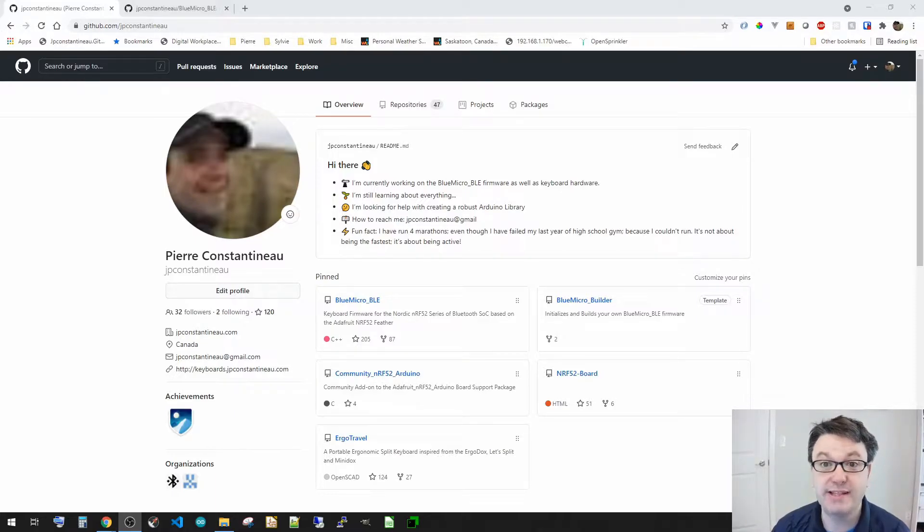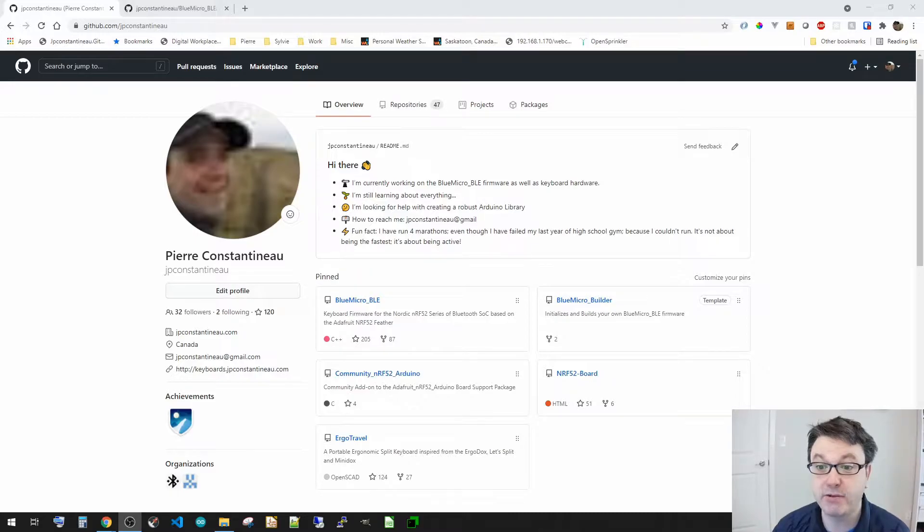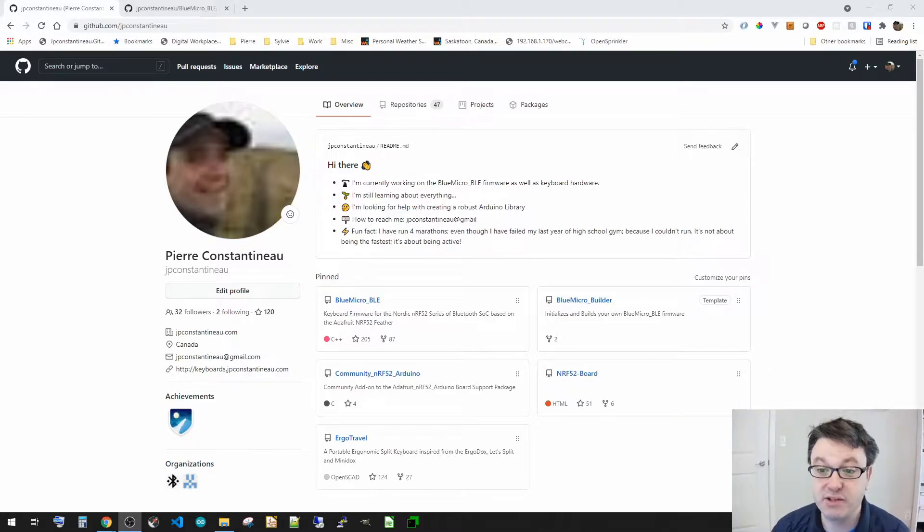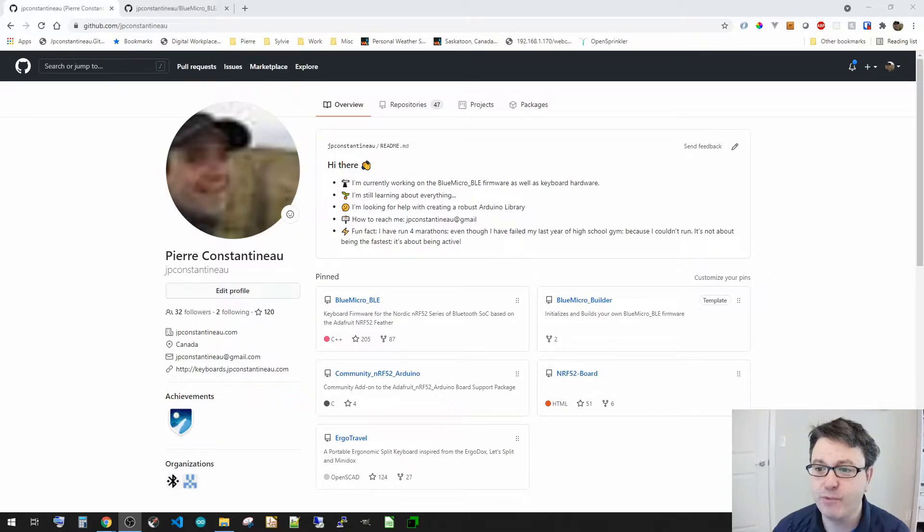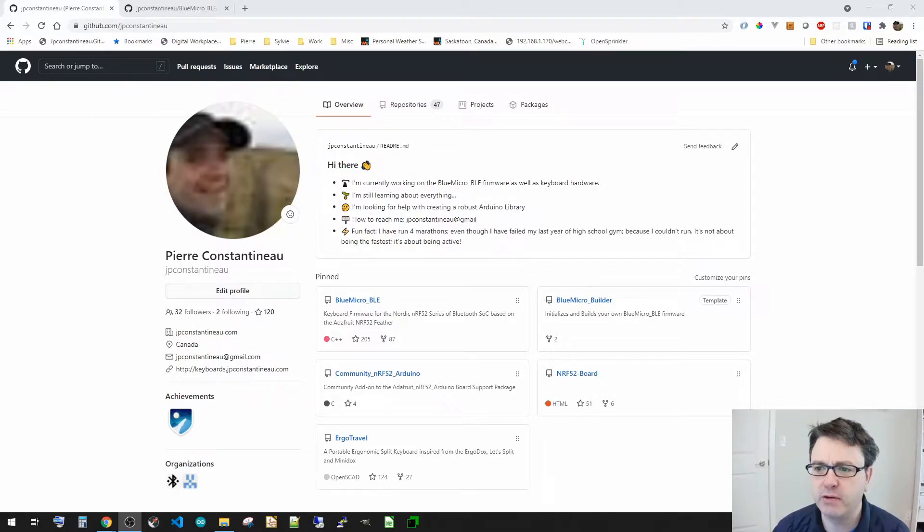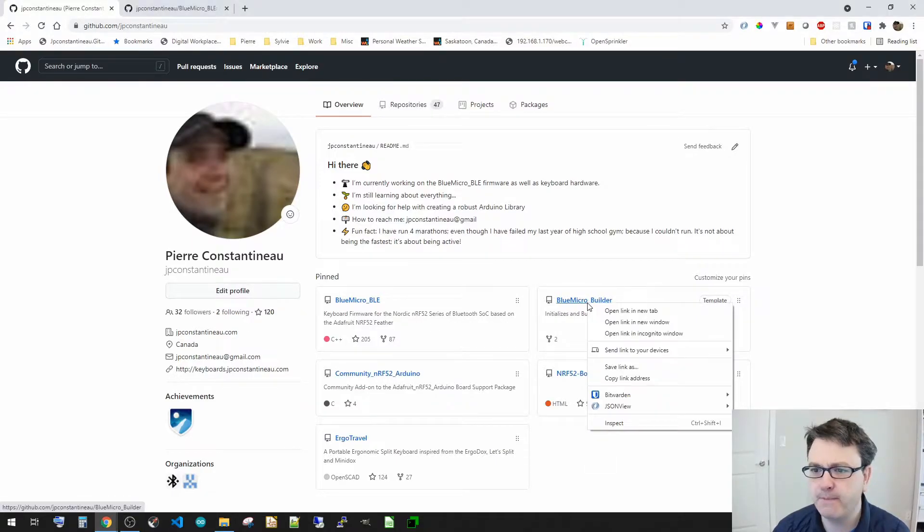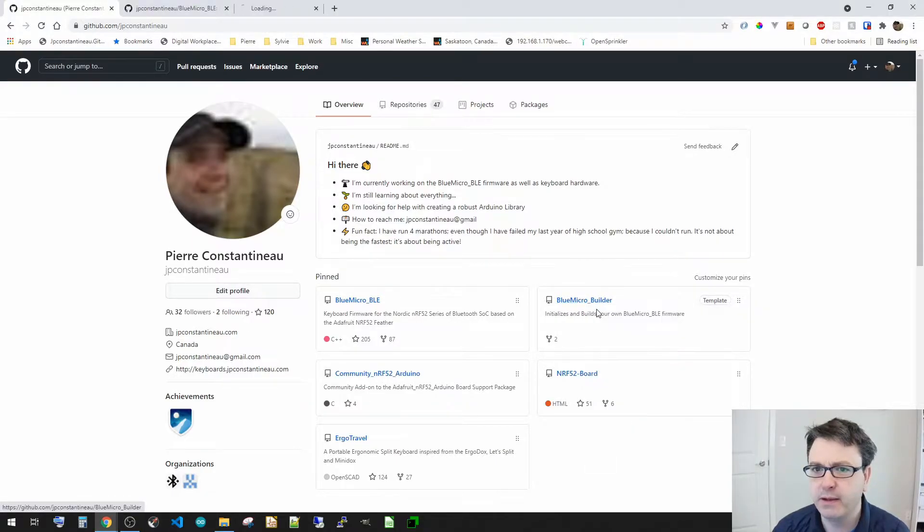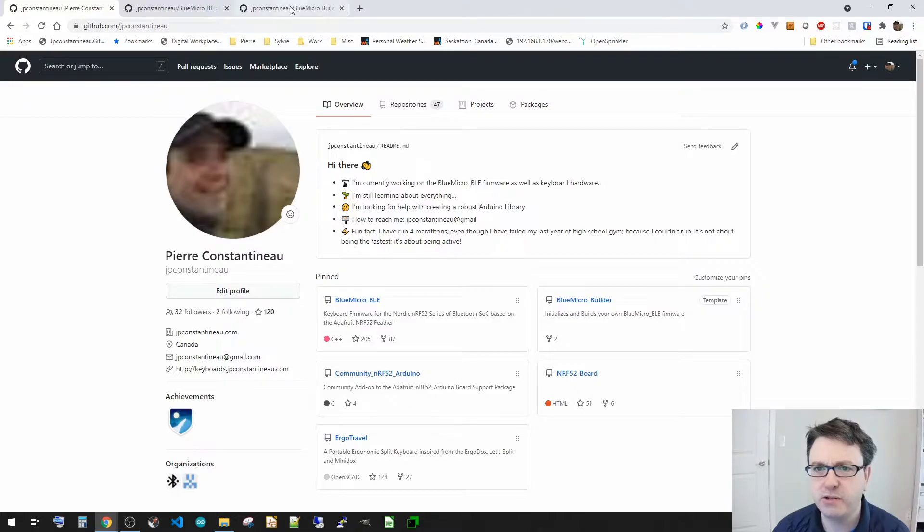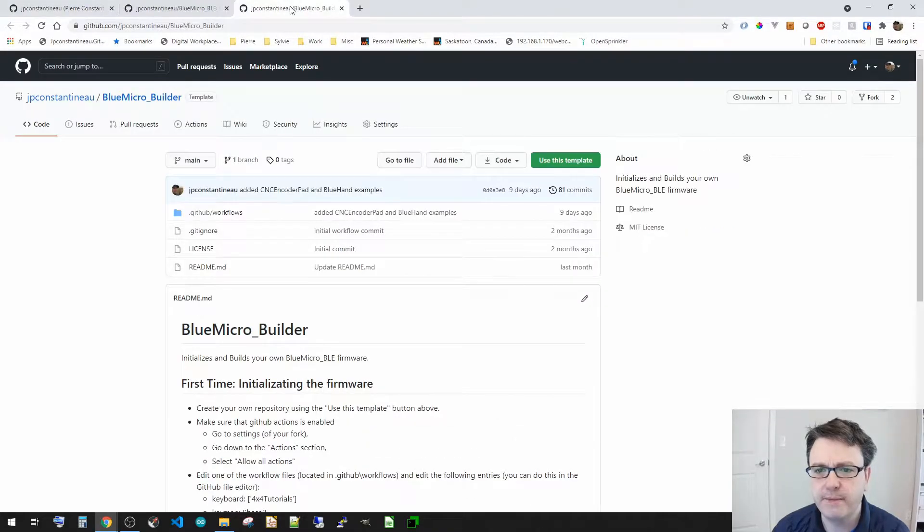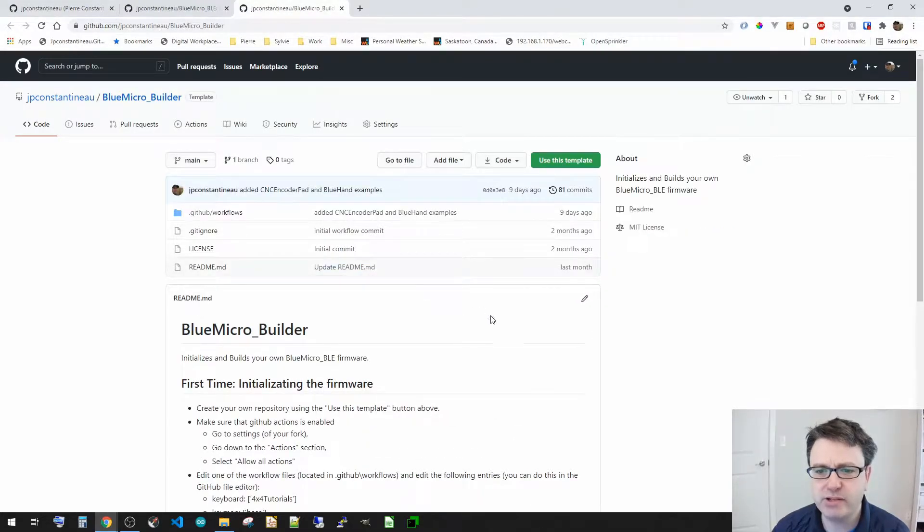So now as you can see here on my GitHub account, I've got the BlueMicro repository where I've got the actual firmware, but I've got this BlueMicro Builder here so let's go in and open that up here and on here let's just go here.